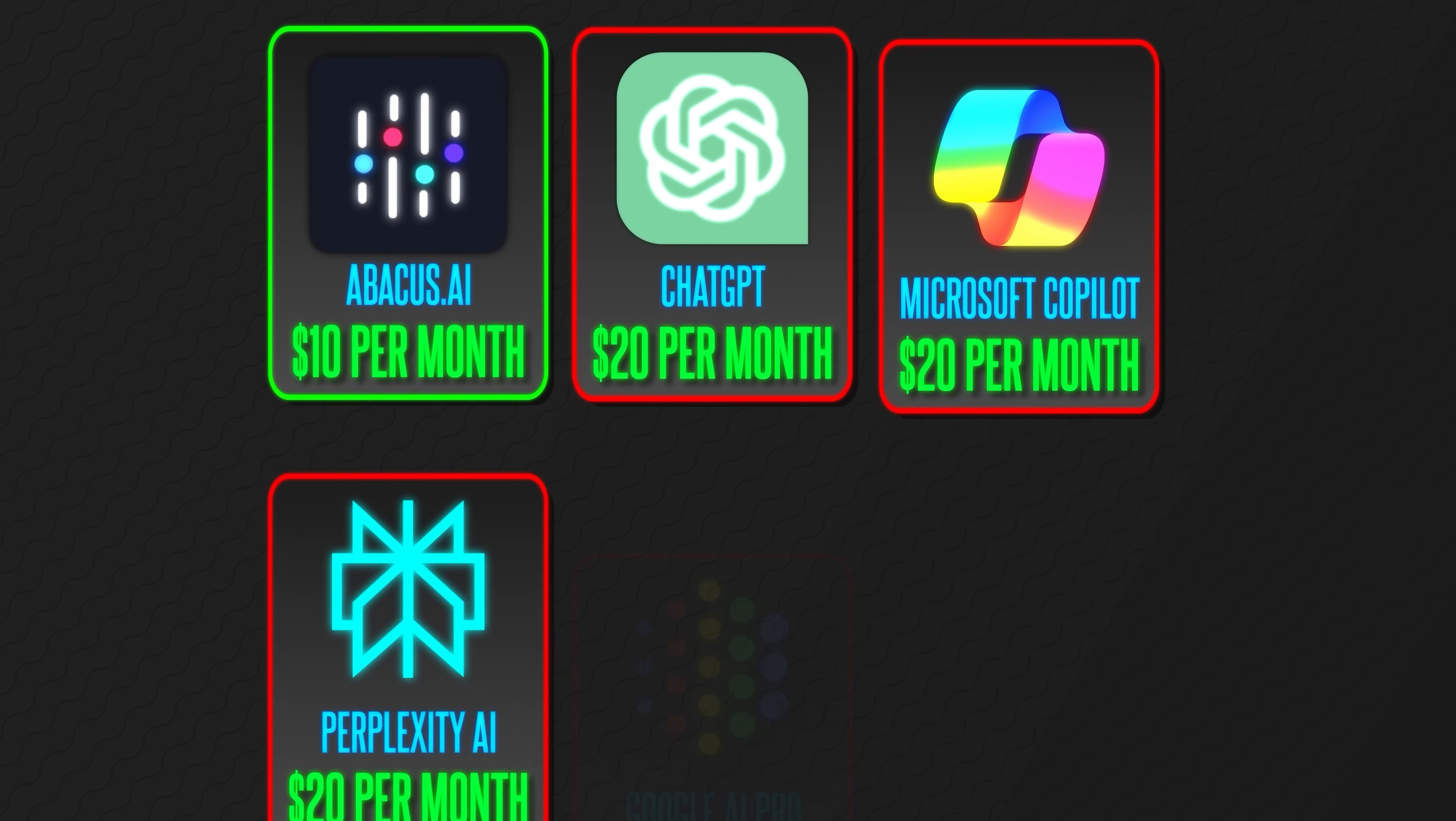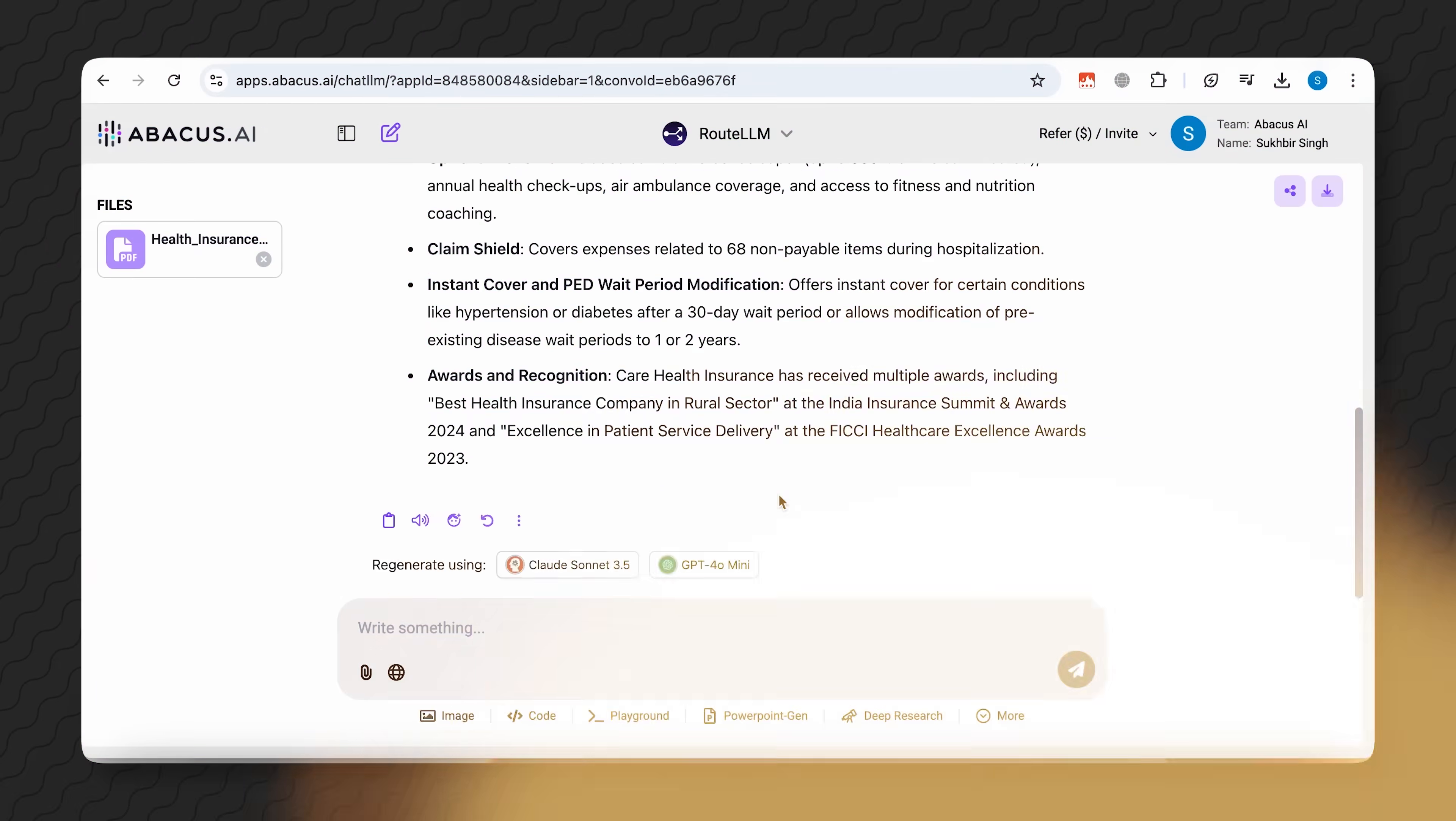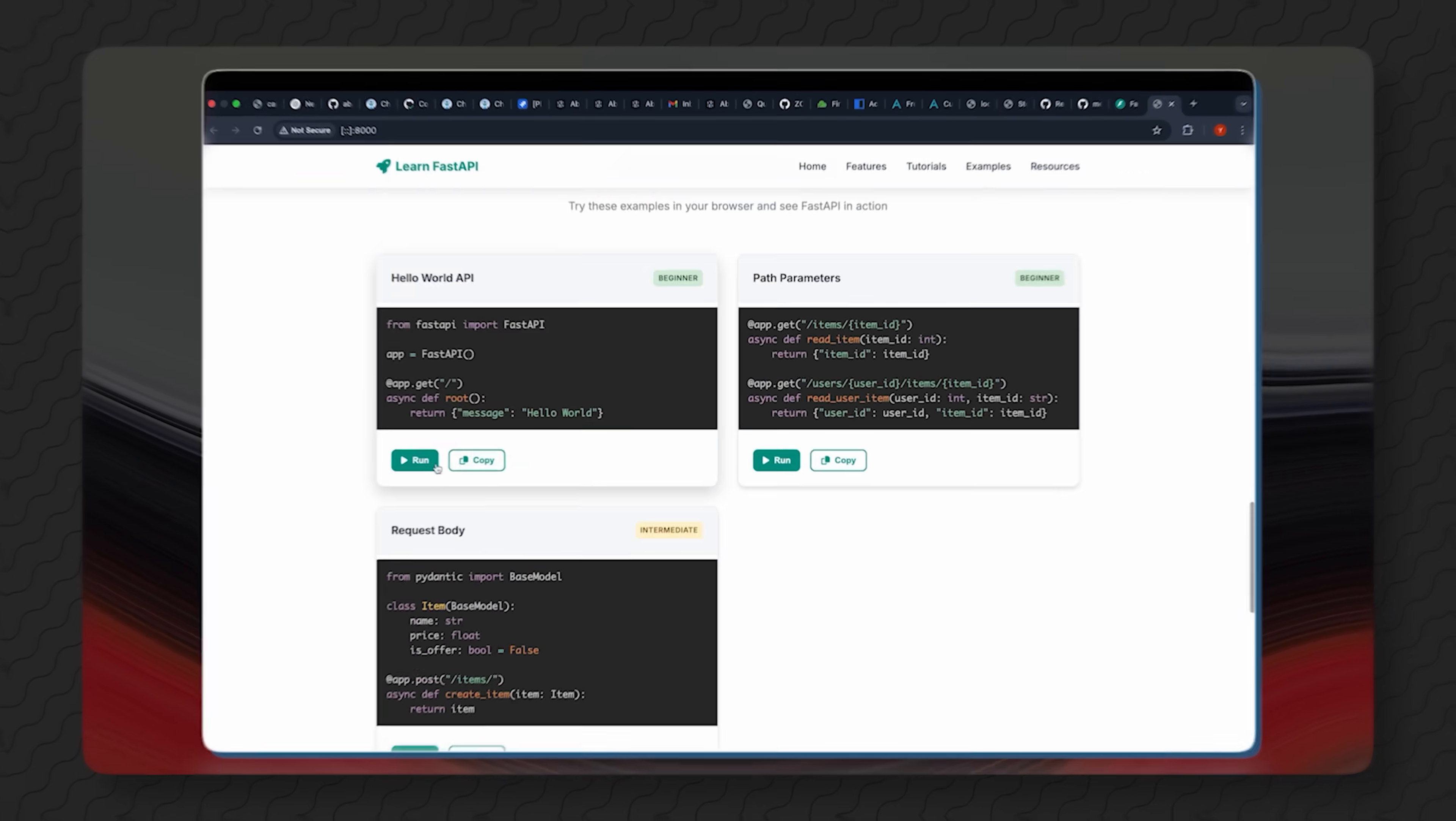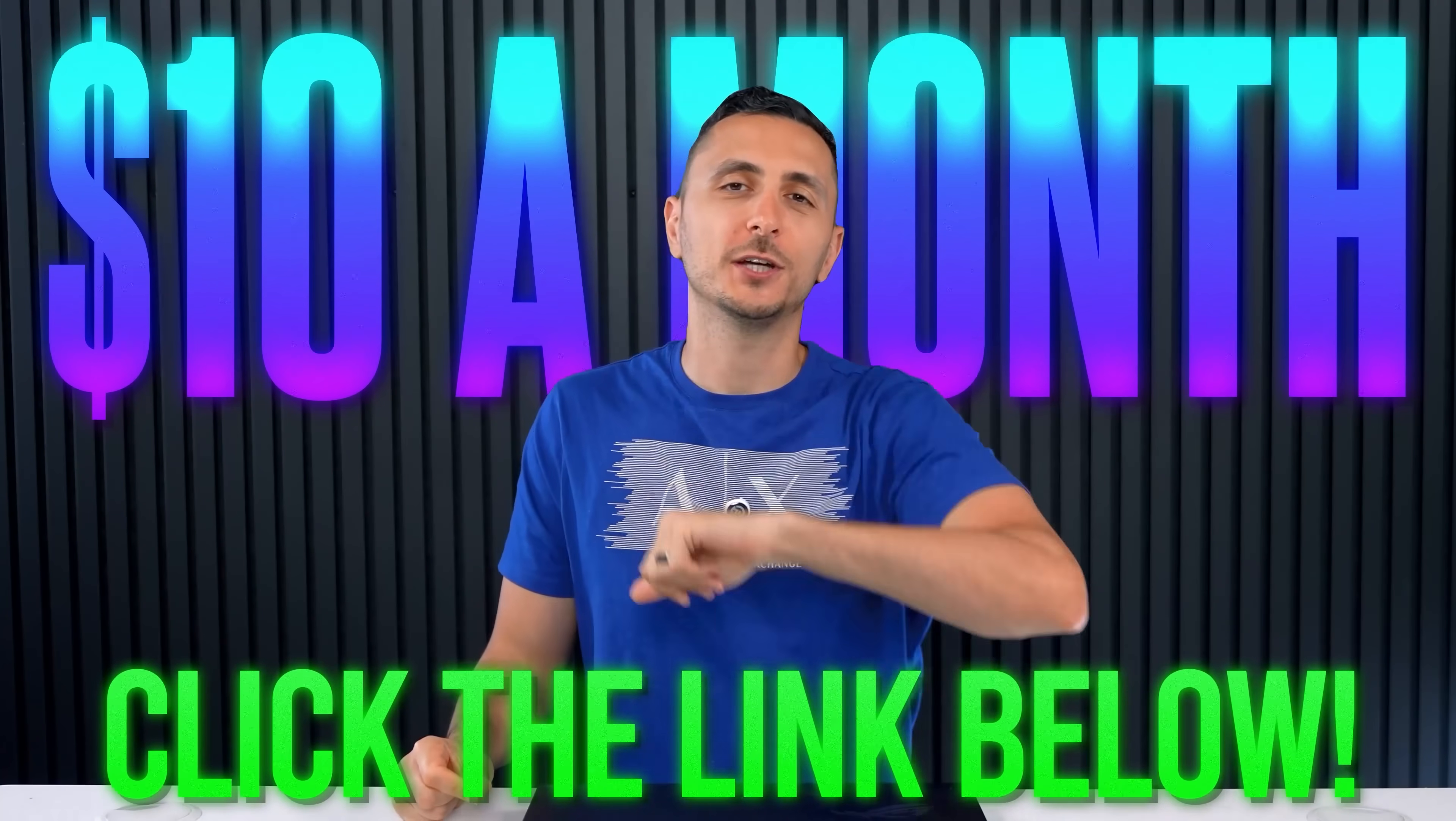You just need to type your prompt once, and the built-in Route LLM will automatically grab the model that answers best. It's not just text-based models. The same goes for AI image and video generation. And all of that for only $10 a month. That's way cheaper than even a single subscription on any of those platforms. So click my link in the description section or my pinned comment to check it out.